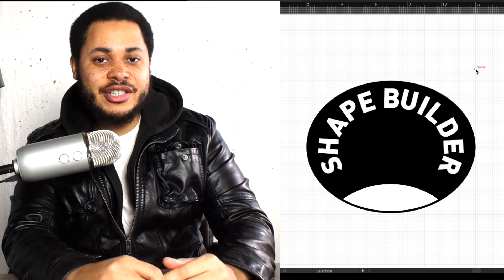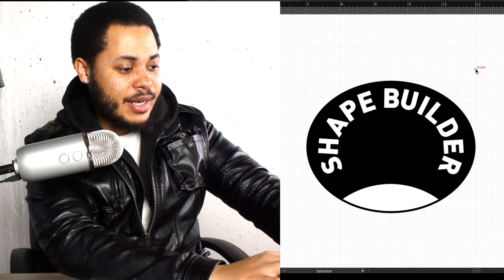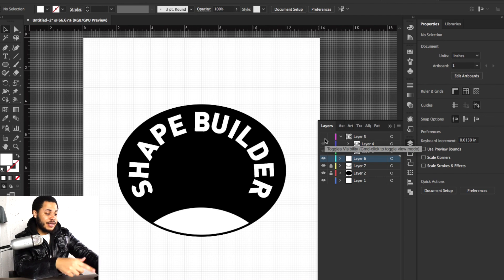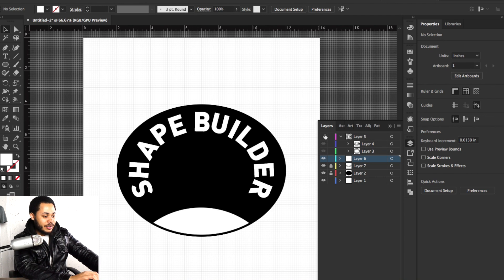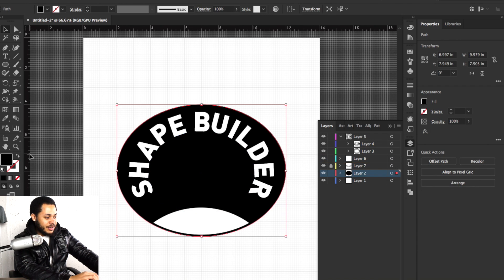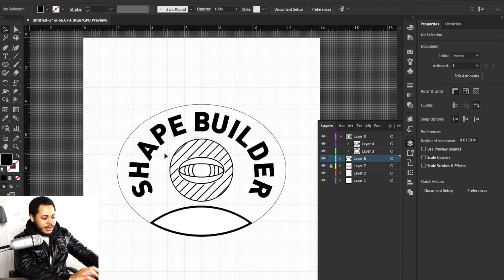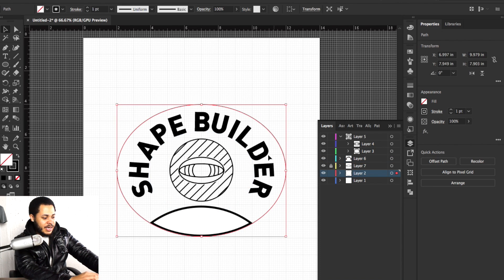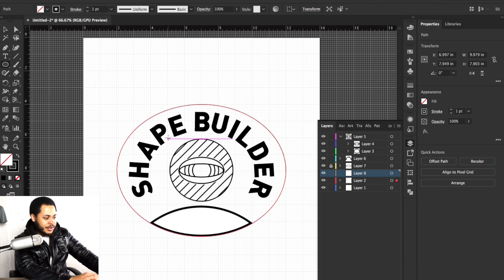So I just showed you guys the pathfinder tool, the shape builder tool, and how to type on path — that's three tools. But I'm going to show you just one more thing, applying all of this into one actual design. We'll turn back on layer 5, turn it into a stroke, bring up a new layer, bring in the lips shape, make a circle, flip strokes to fill, and turn it white.